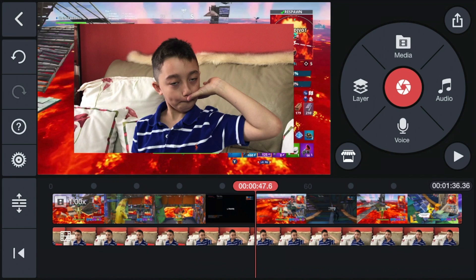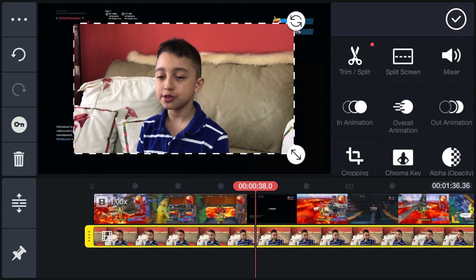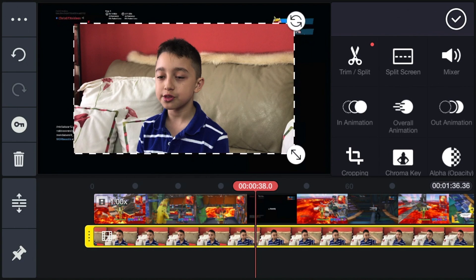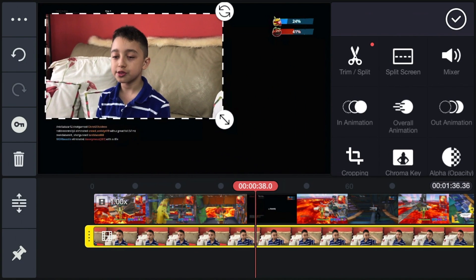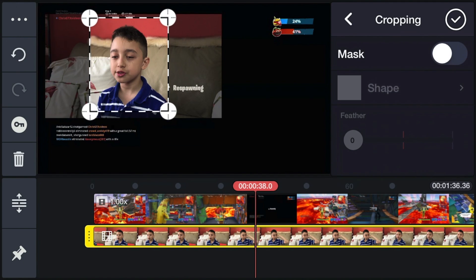There you go — now they match and they're the same length. Now the first thing you'll notice is the facecam is way too big for the screen, since you want to see the gameplay as well. So first, shrink it to the corner of your screen. Then click 'Cropping' and click the checkmark.